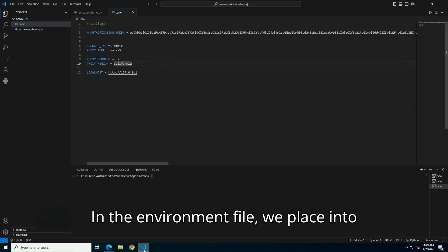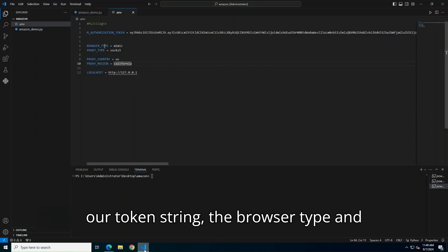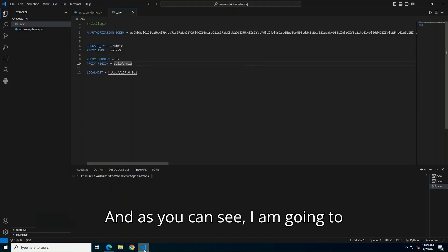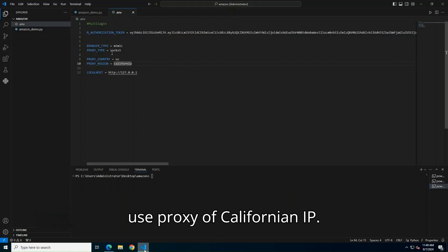In the Environment file, we place into our token string the browser type and proxy information. And as you can see, I am going to use proxies of Californian IP.